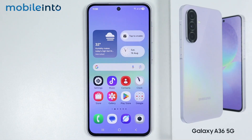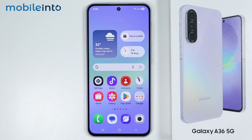Hey, what's up guys! In this video we will see the best customizations using GoodLock on the Samsung Galaxy A36 or the A56.